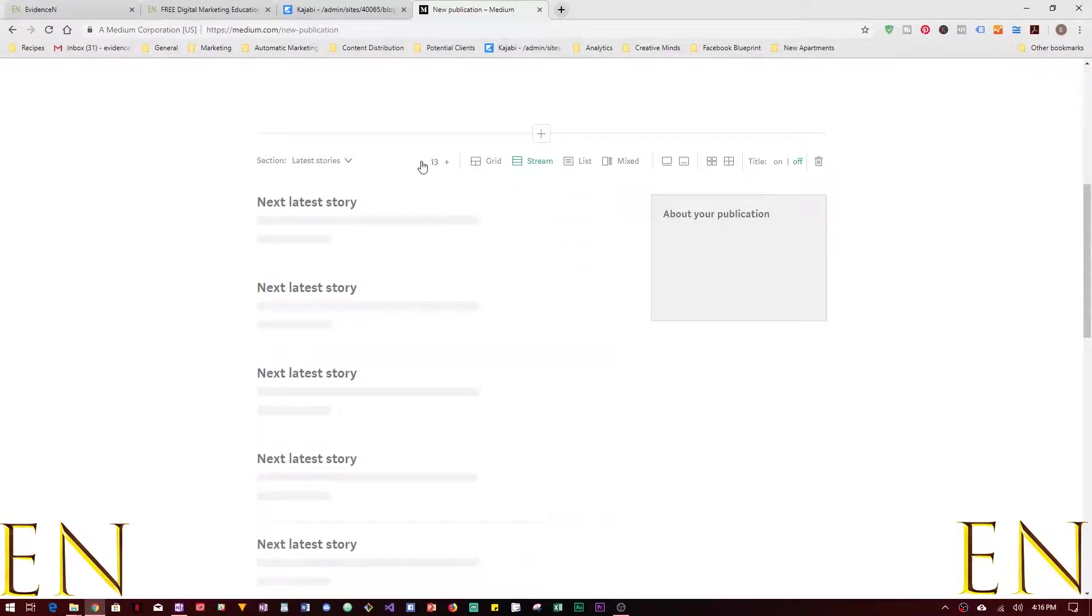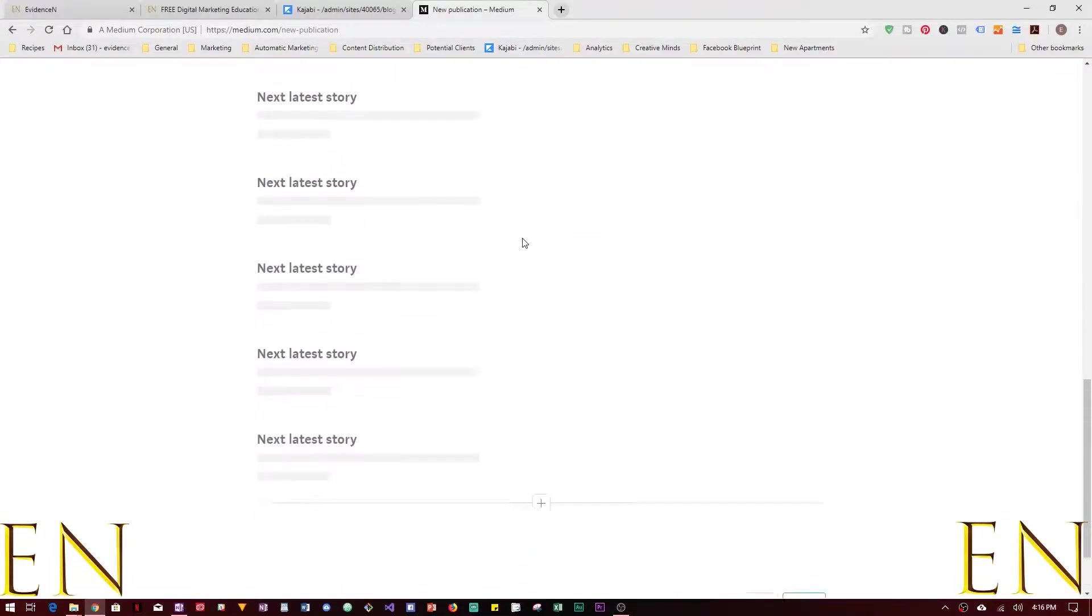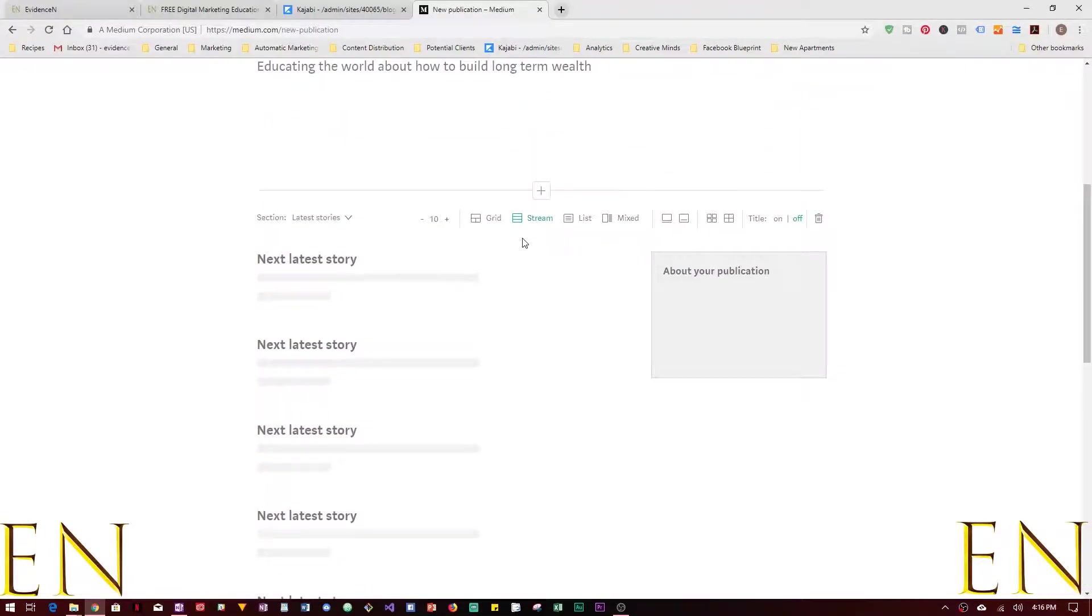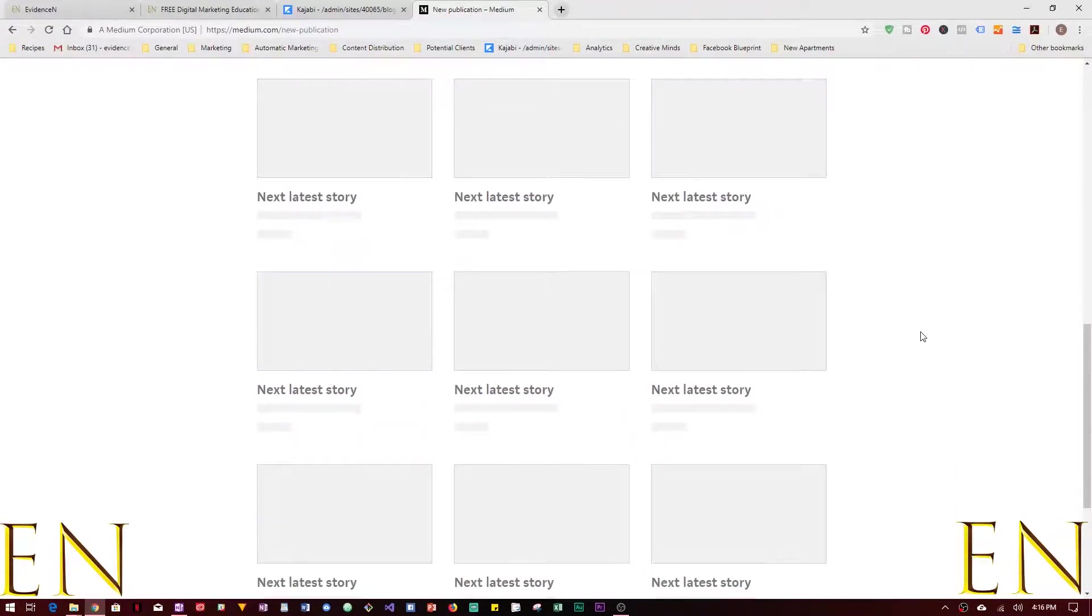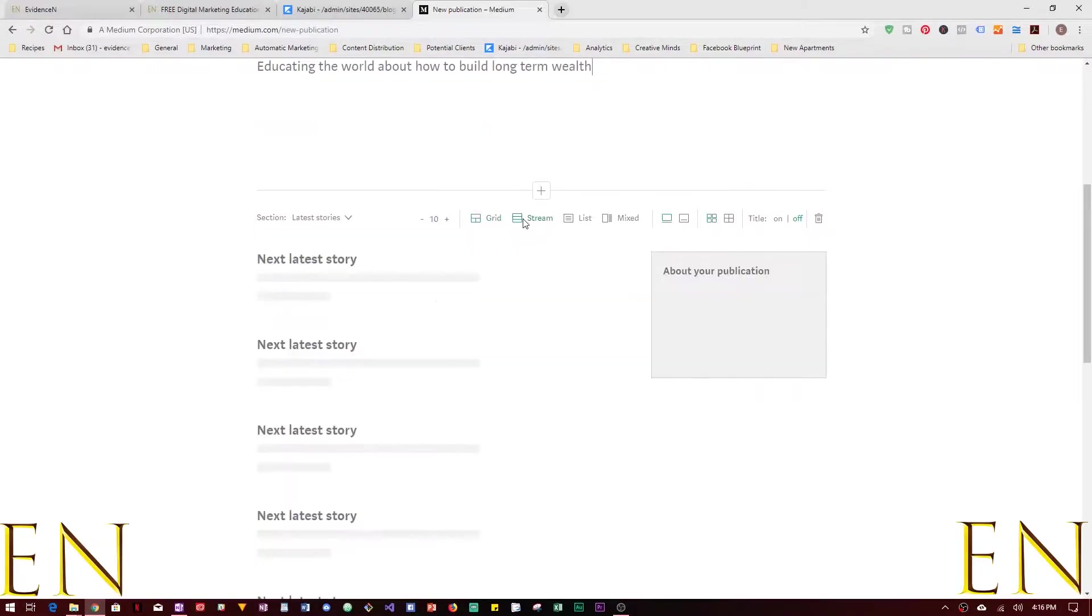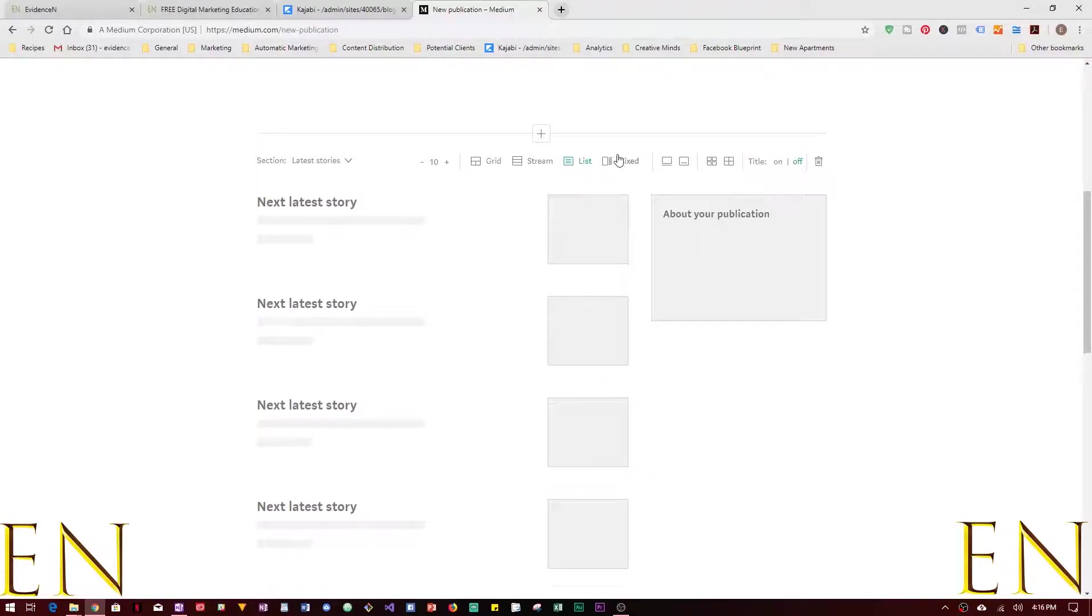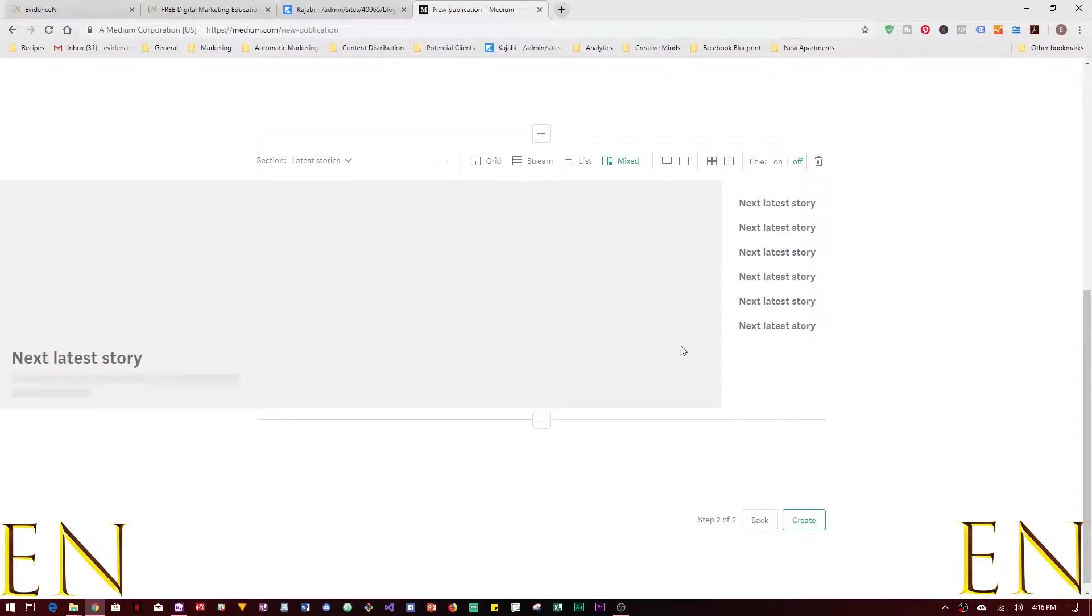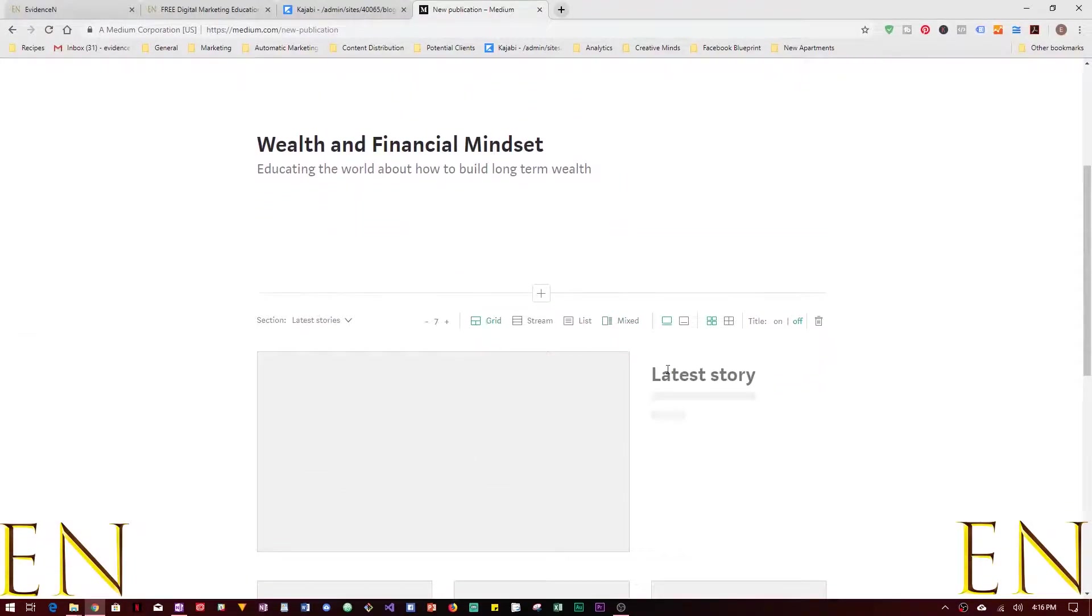You can also say you want let's say only 10 stories at a time. This is right here how you want your story to appear. Do you want grid system, do you want it to be in a stream, do you want it to be in a list, or do you want it to be mixed? Personally I like the grid system and I want it to be 10.